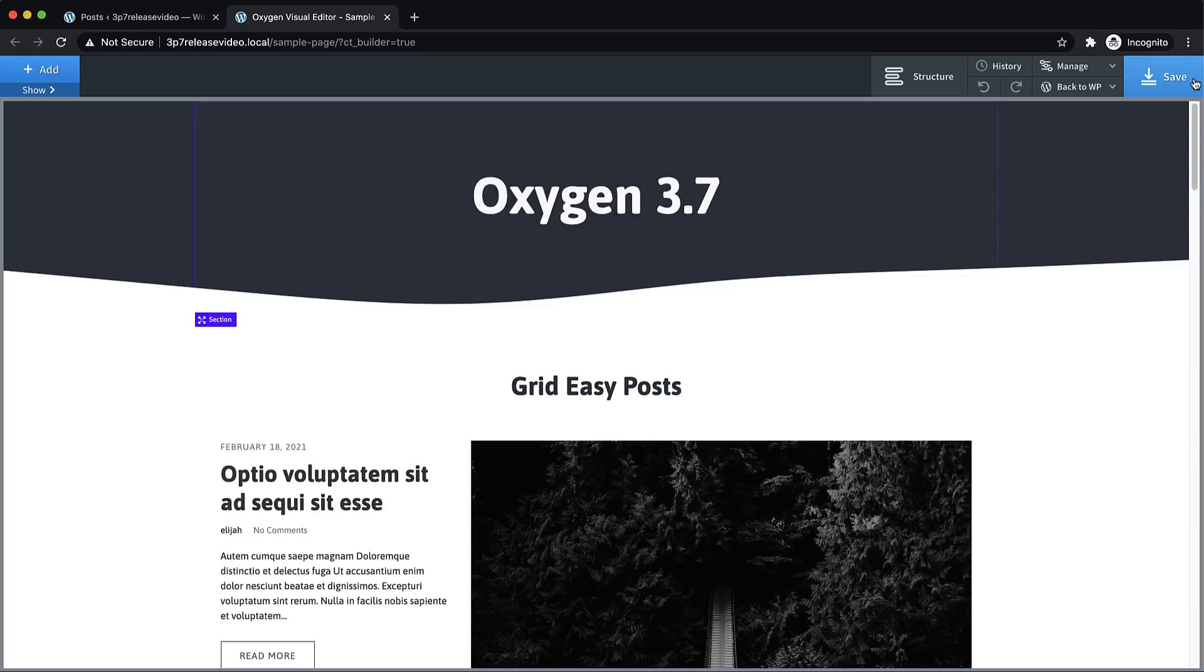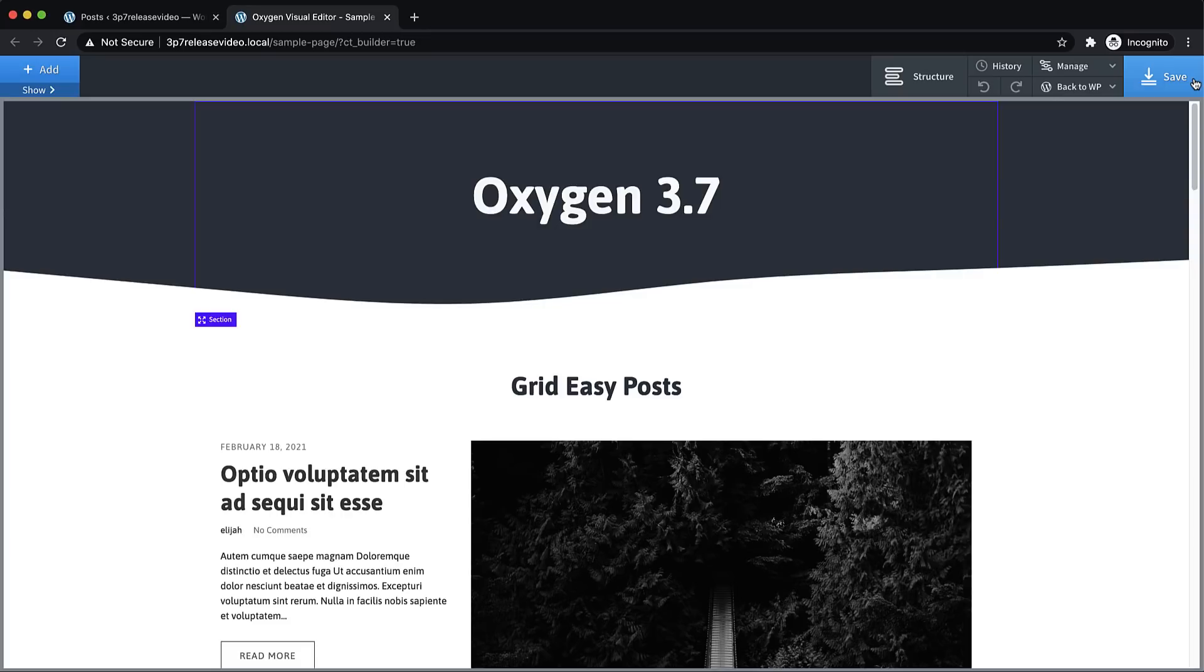Hey, this is Elijah with the Oxygen team, and in this video we're going to take a look at what's new in Oxygen 3.7. Oxygen 3.7 introduces a new CSS Grid feature that allows you to use CSS Grid to layout Easy Posts, repeaters, galleries, and sections and divs.